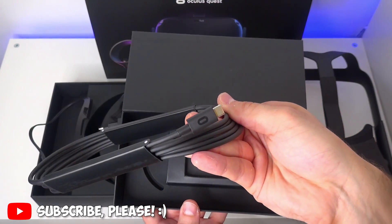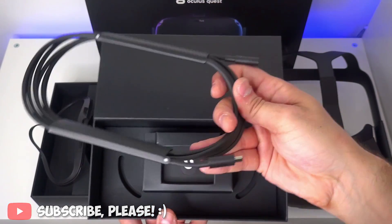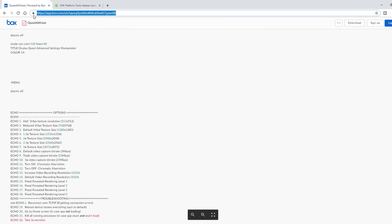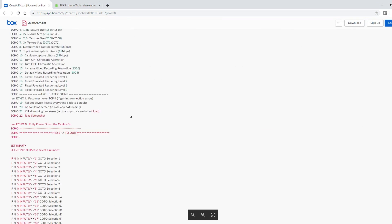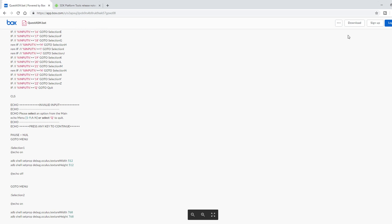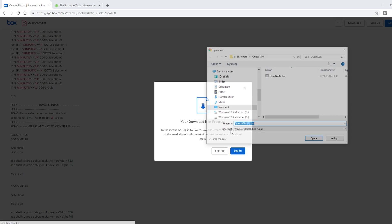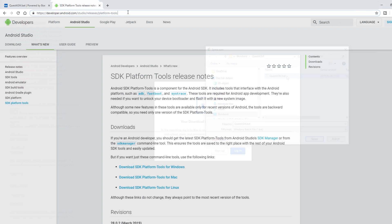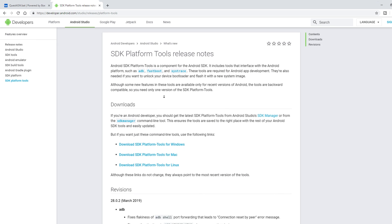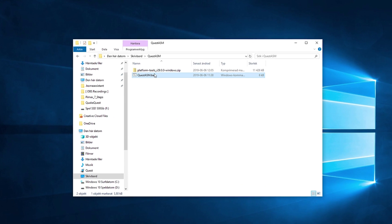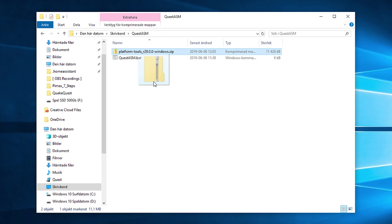Next, plug in the Oculus Quest to your computer with the provided USB-C cable and make sure it's recognized as a device in Windows. Go to this website — I will give you the link in the video description — and download a batch file called QuestASM that you will need to apply the supersampling. Just click on download and save the BAT file in any temporary folder. You also need the SDK platform tools: go to that website, click to download, put the zip file in the same folder as before, and extract the platform tools zip file to get a new folder.